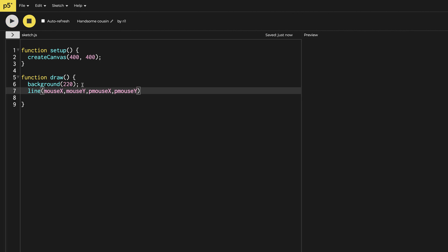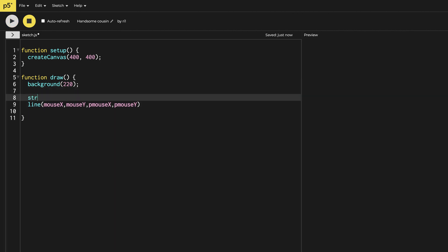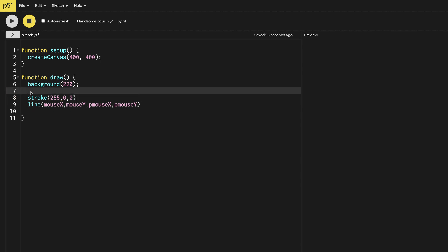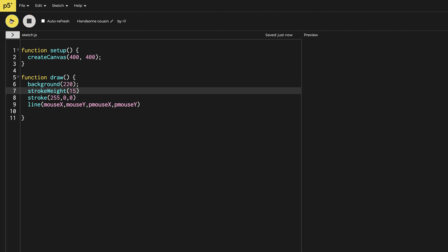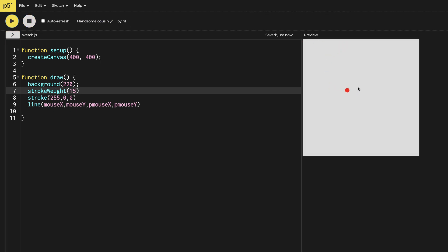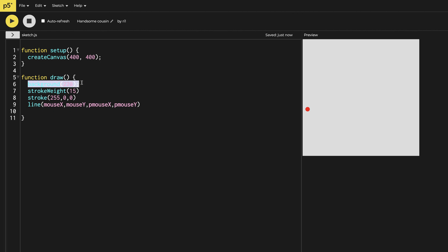Now let's give the stroke as well. So let's say the stroke is 255, 0, 0 — red color — and stroke weight. Let's give it a stroke weight of 15. Now when I run this project, you can see a dot moving around because the background is clearing the line which is being made continuously.